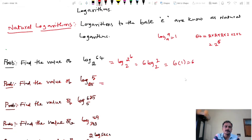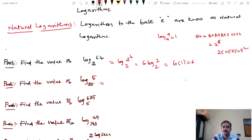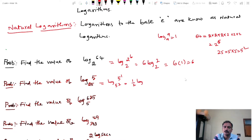The second problem: find the value of log 5 base 25. Express 25 as 5 into 5, that is 5 power 2. So log 5 base 5 power 2 equals 1 by 2 into log 5 base 5, which equals 1 by 2 into 1, equals 1 by 2.